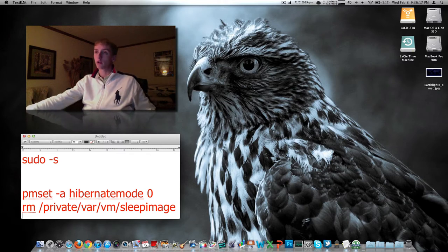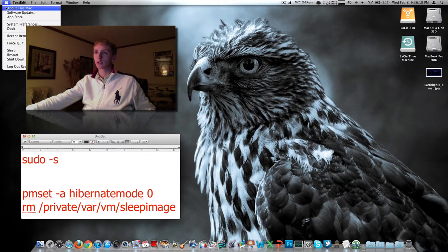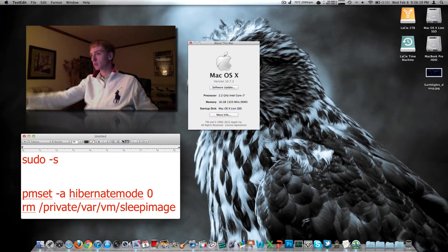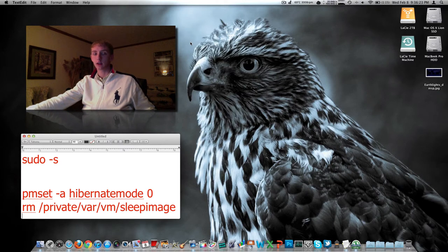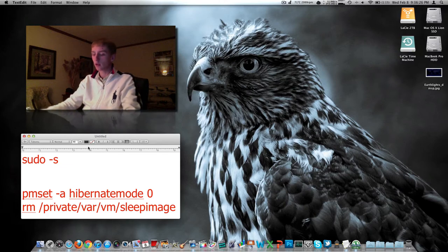If we want to disable hibernation, we will automatically gain as much disk space as we have RAM. If you don't know how much RAM you have, it's the Apple in the top left about this Mac. There we go, 16 gigs.